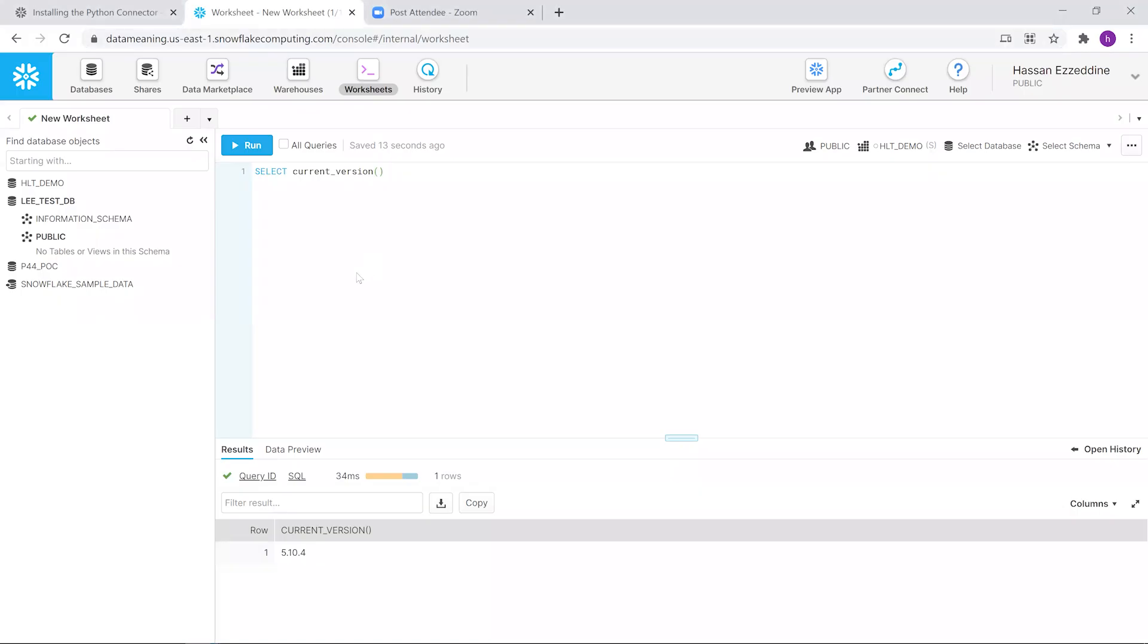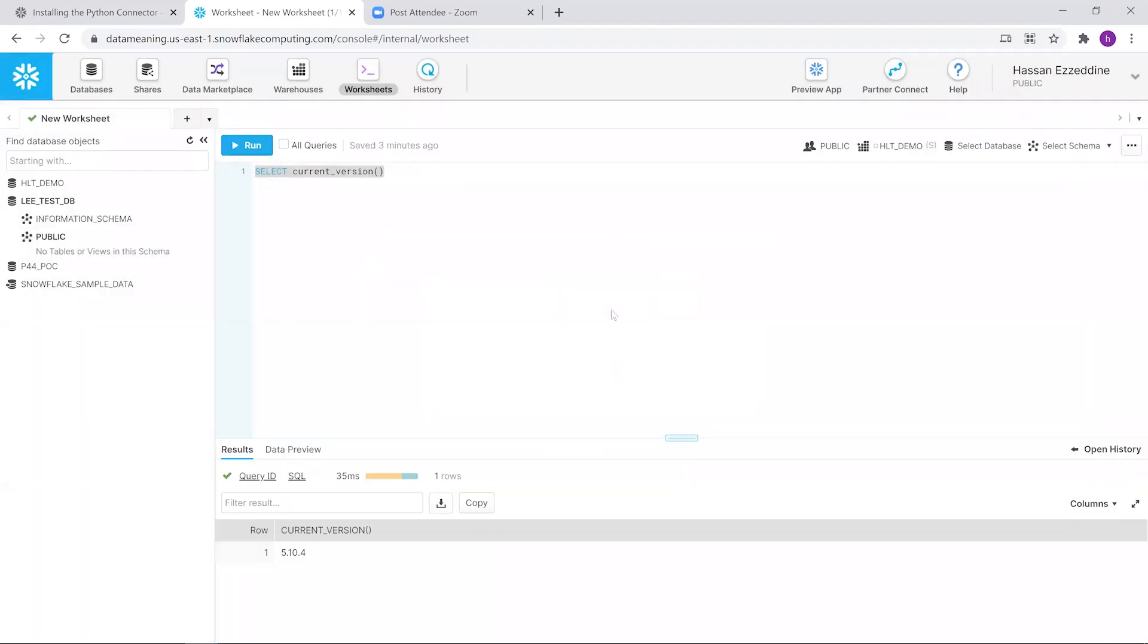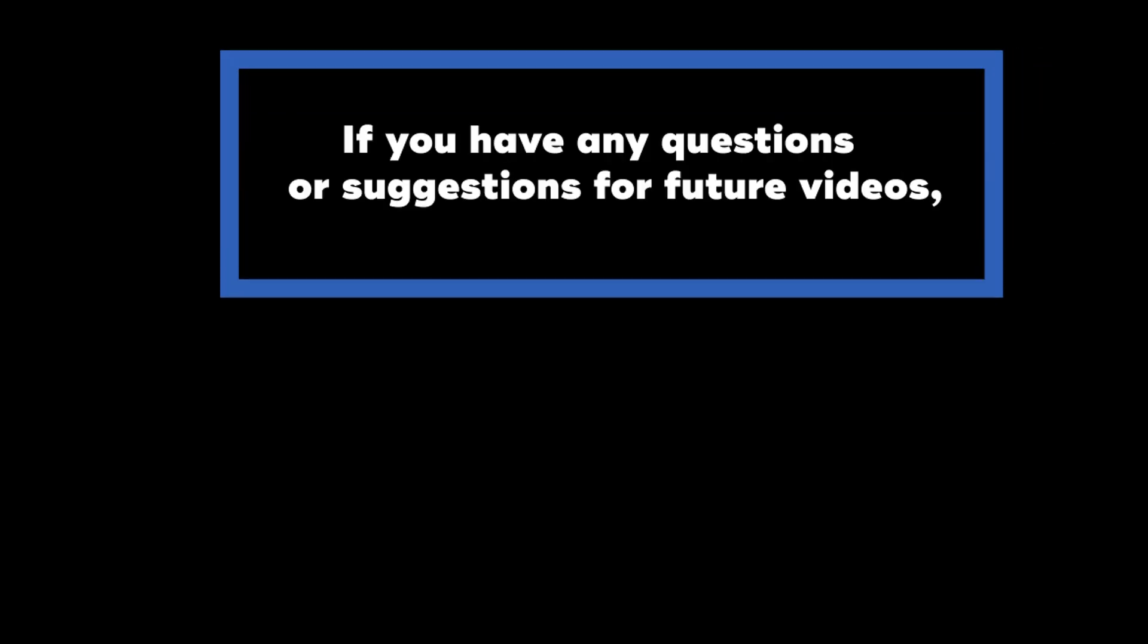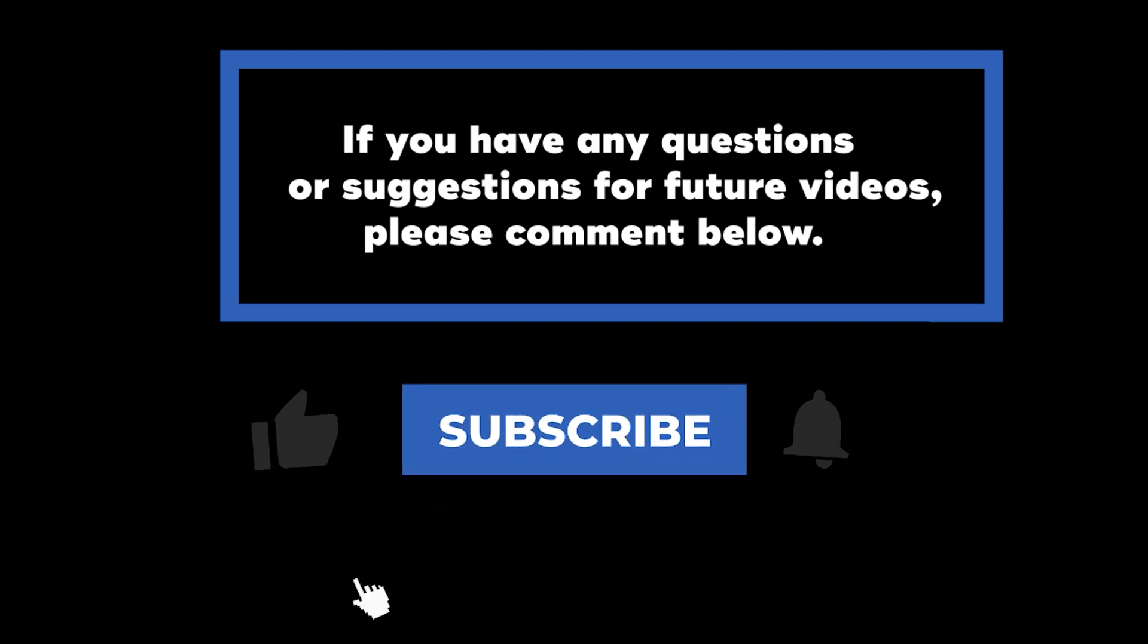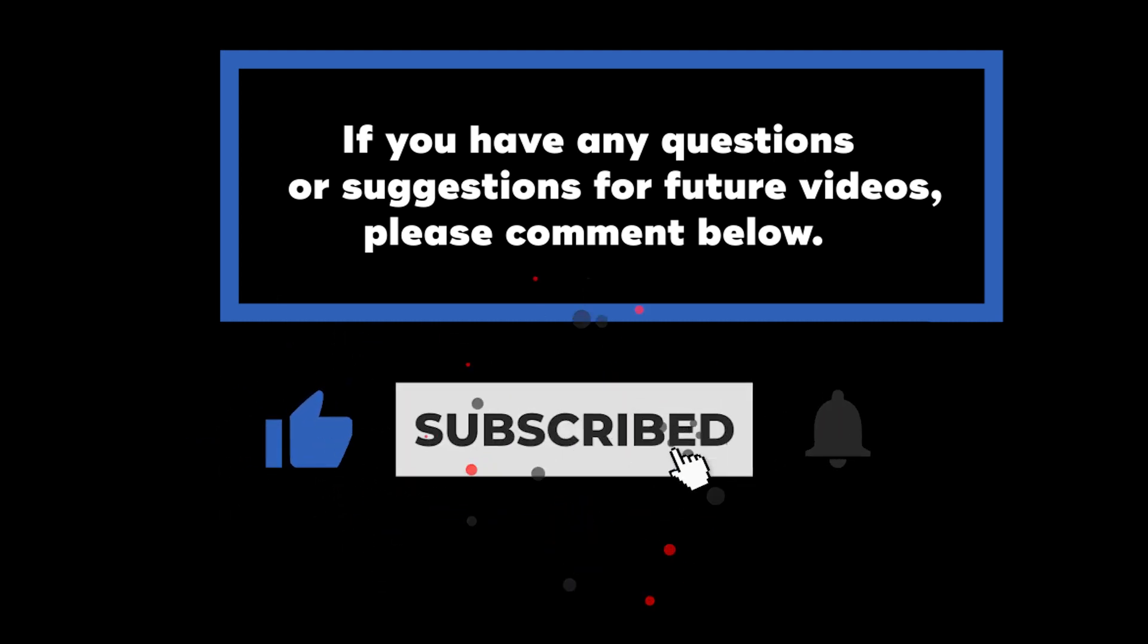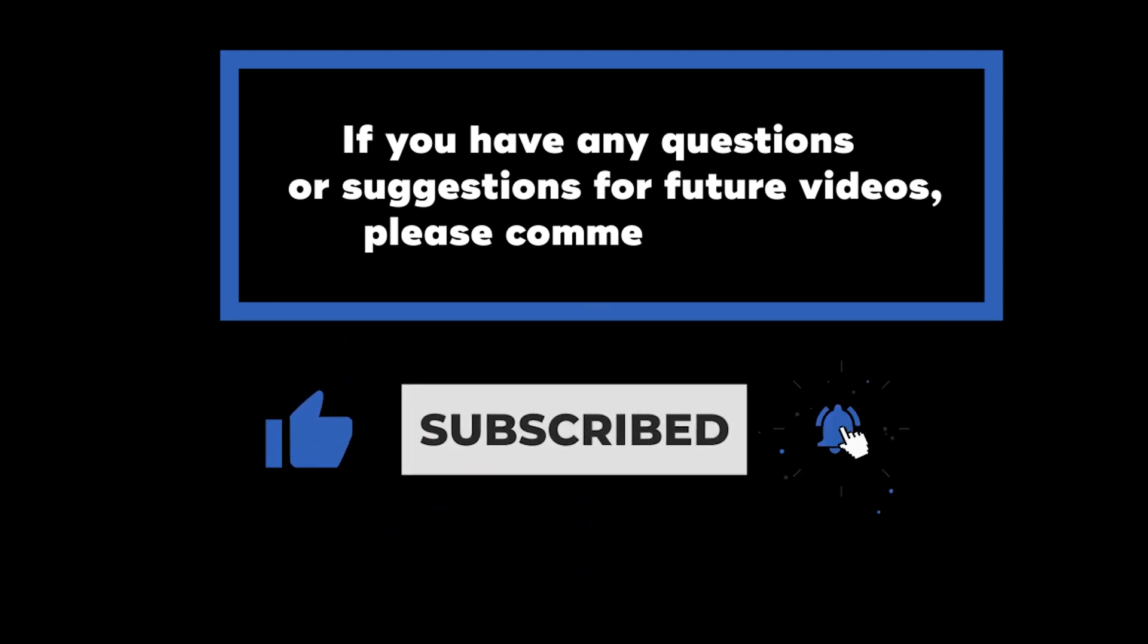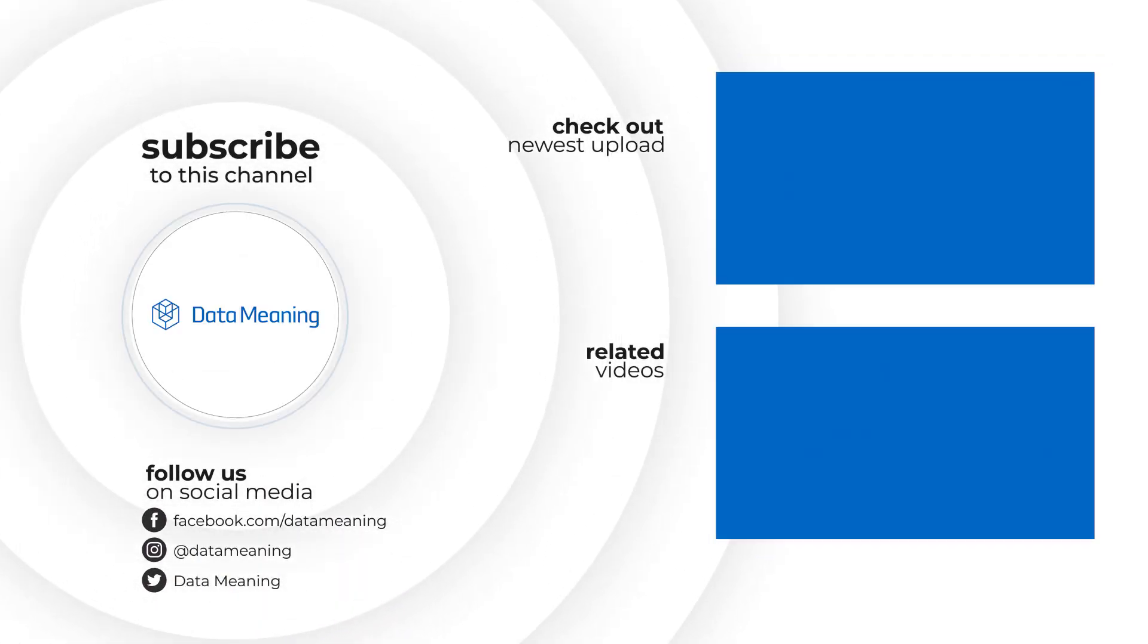Same as running it directly from the worksheet in Snowflake. If you have any questions or suggestions for future videos, please comment below. Don't forget to subscribe to know when future videos are posted, and thank you for watching.